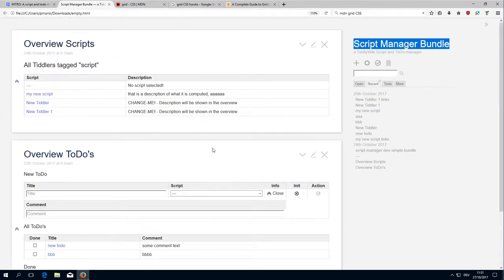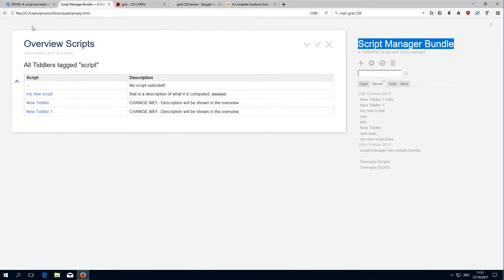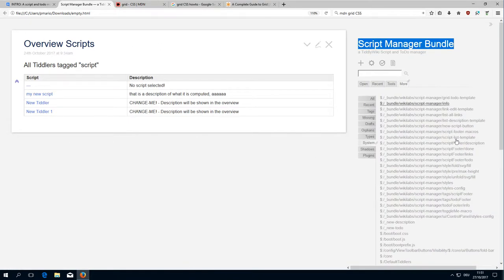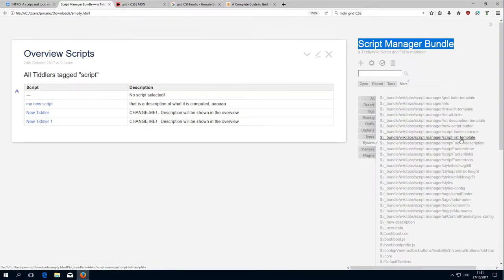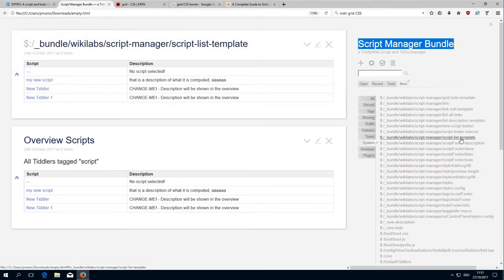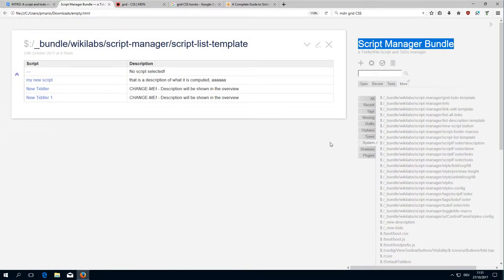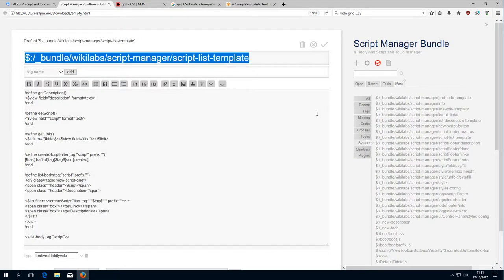Every element will get its own video. Let's start with the script overview which is part of the script list template. Let's have a short look at how the code looks like.